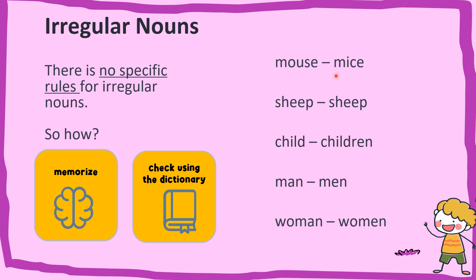For example, mouse becomes mice. And this is special because it's the same. Sheep becomes sheep. Child becomes children. Man becomes men. And woman becomes women.